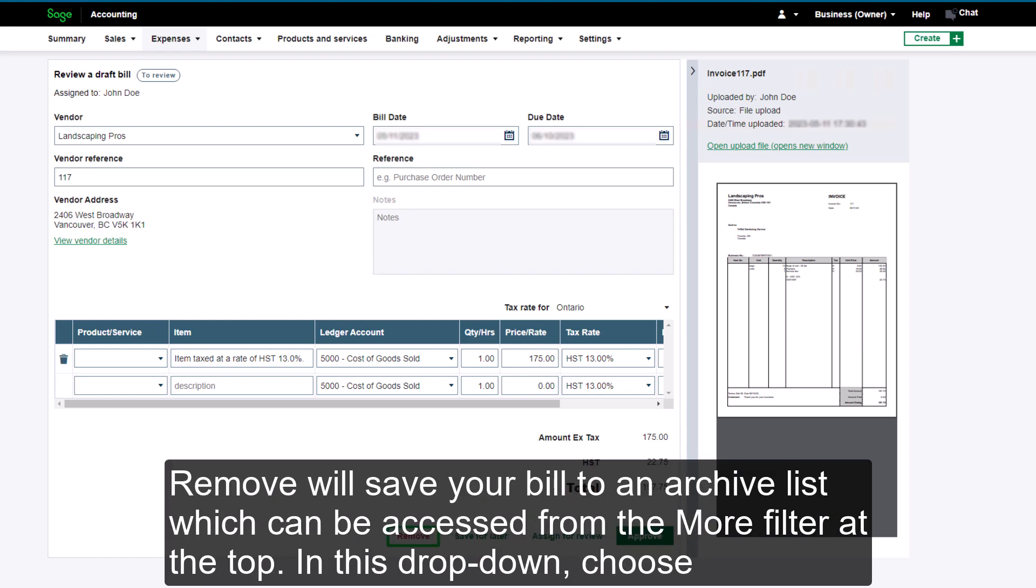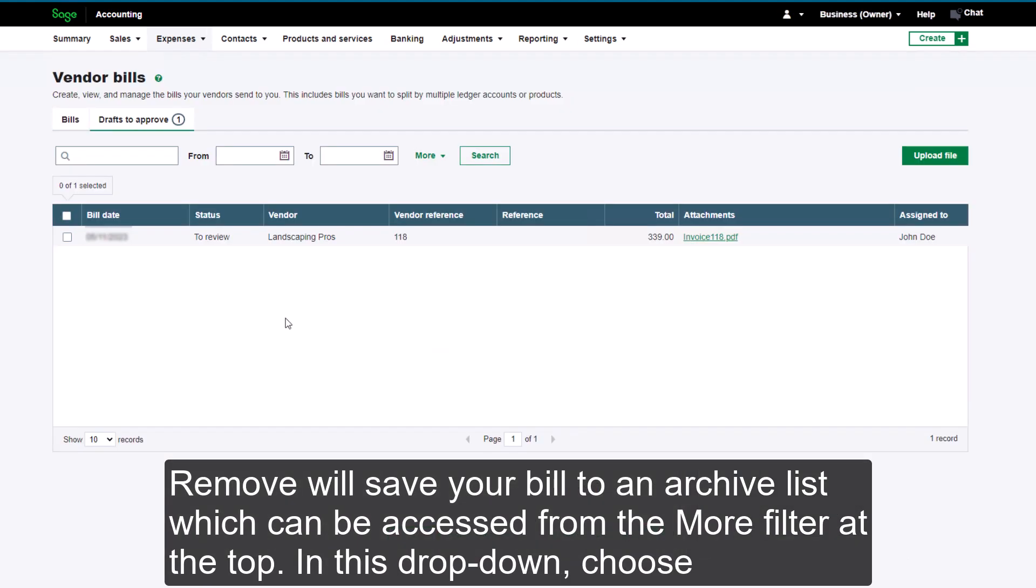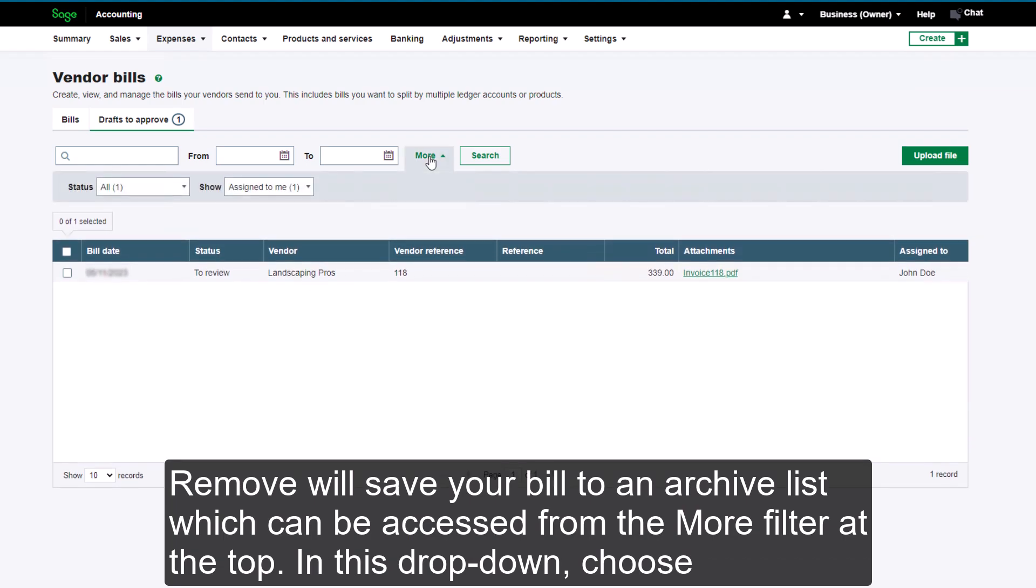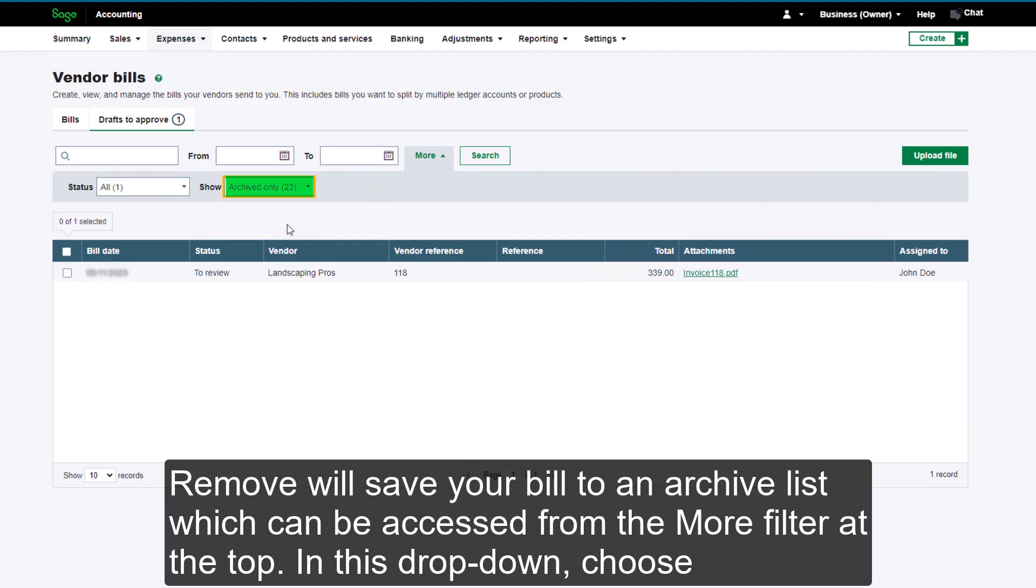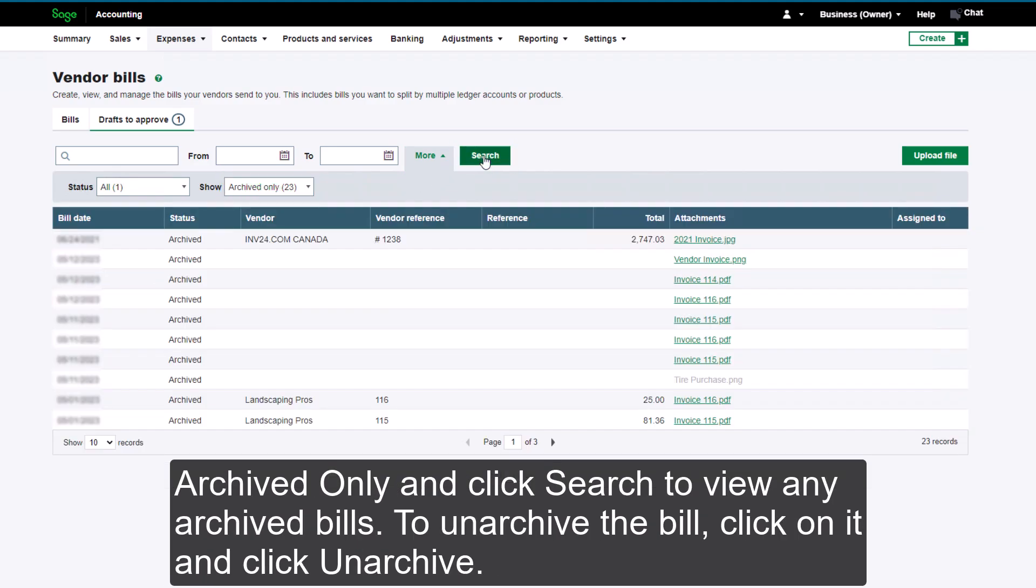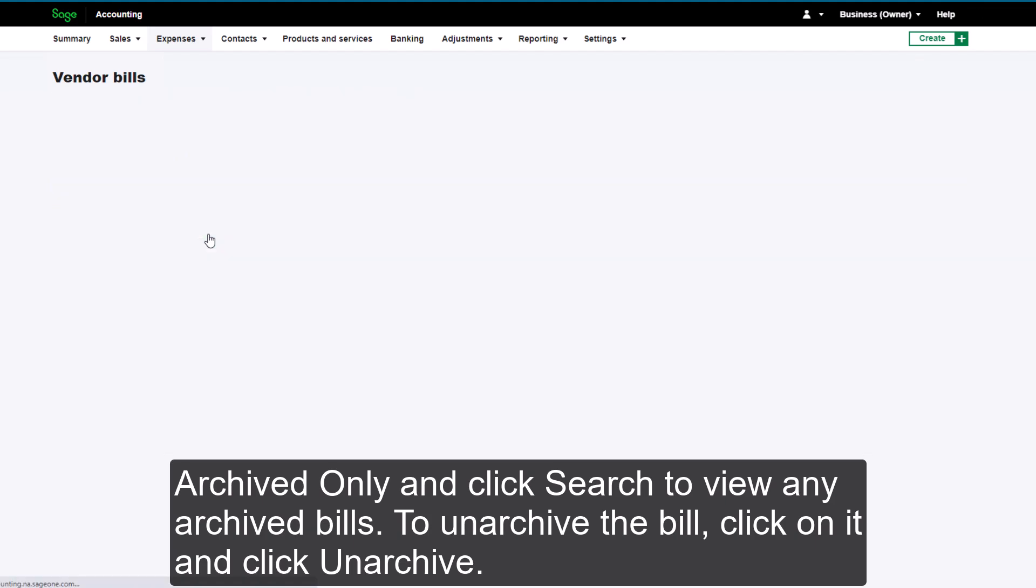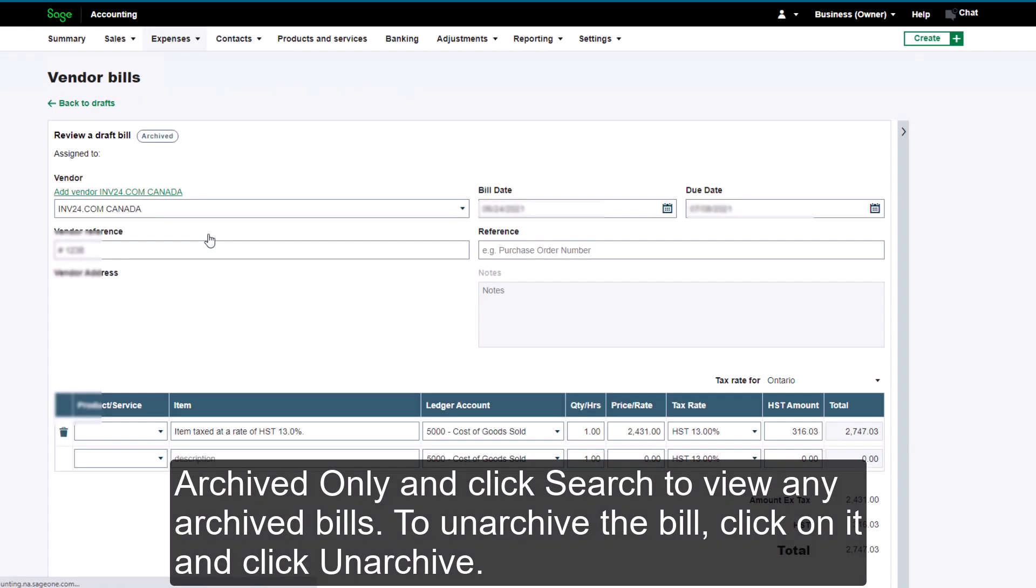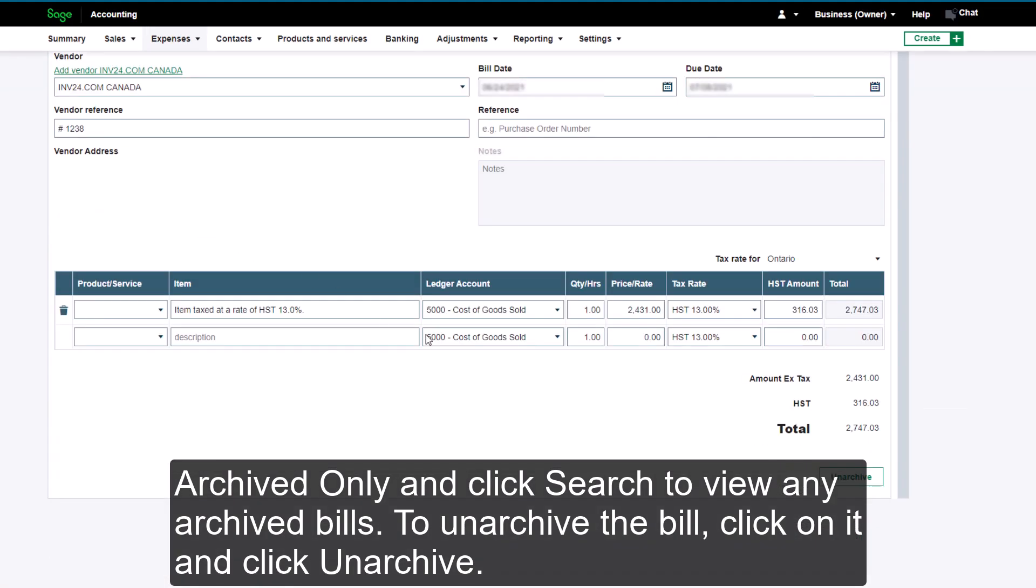Remove will save your bill to an archive list, which can be accessed from the More filter at the top. In this drop-down, choose Archived Only and click Search to view any archived bills. To unarchive the bill, click on it and click Unarchive.